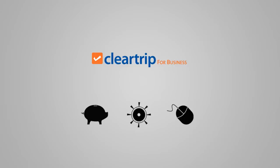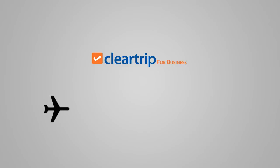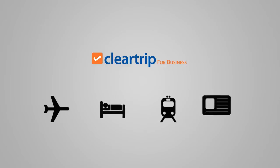ClearTrip for Business gives you a single window access for booking international and domestic flights, hotels, trains and visa assistance.